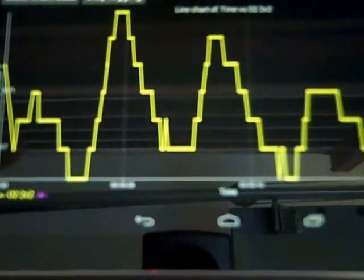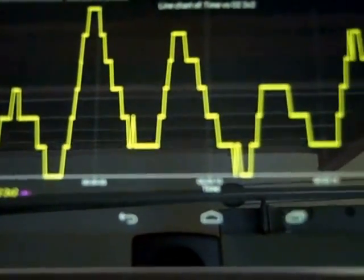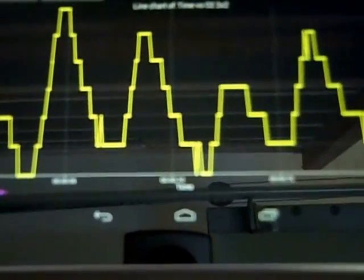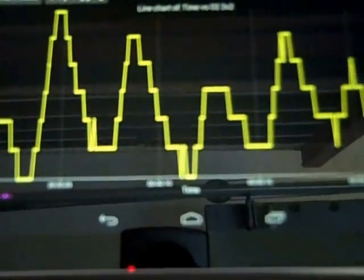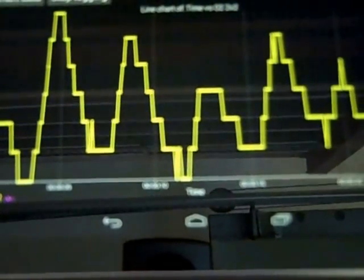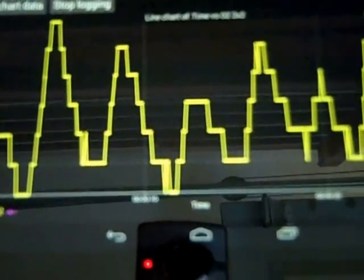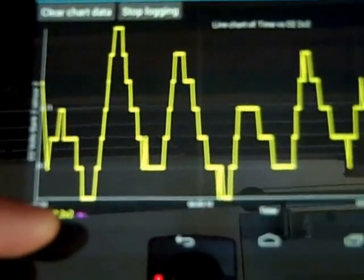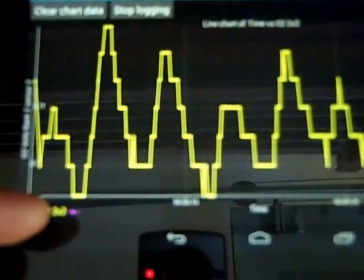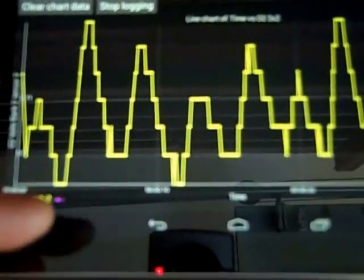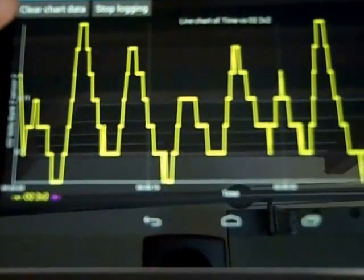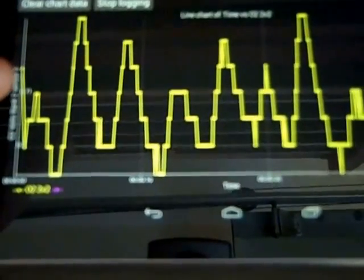What we're looking at, we want to see O2 cross counts. Basically this line right here is about 500 millivolts, and you want to see the line go above 500 and below 500. The amount of times it goes above and below is considered O2 cross counts.